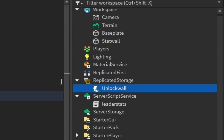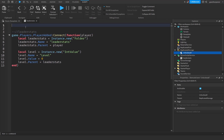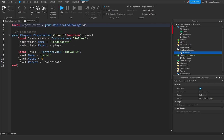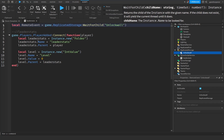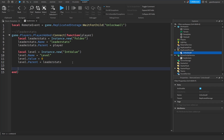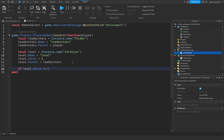After setting up the RemoteEvent, go back to the leader stats script. On a new line write: local remoteEvent = game.ReplicatedStorage:WaitForChild("unlock wall"). This gives us a variable for the remote event so we can work with it later. Then, just before the end of the leader stats function, write: if level.Value >= and then put in the number you want the player to reach before the wall unlocks. For example, if you want level five, put in 5.